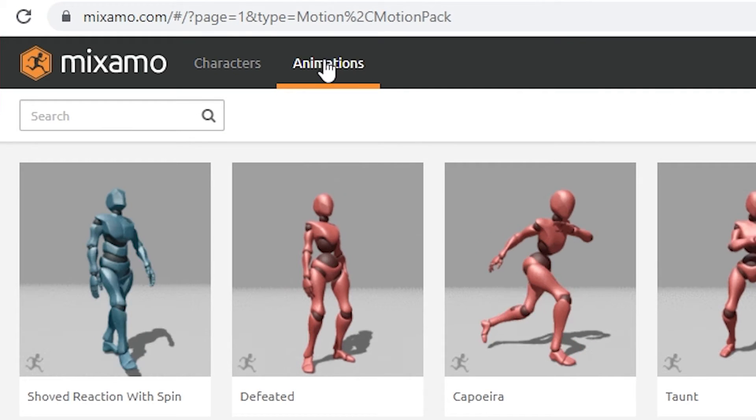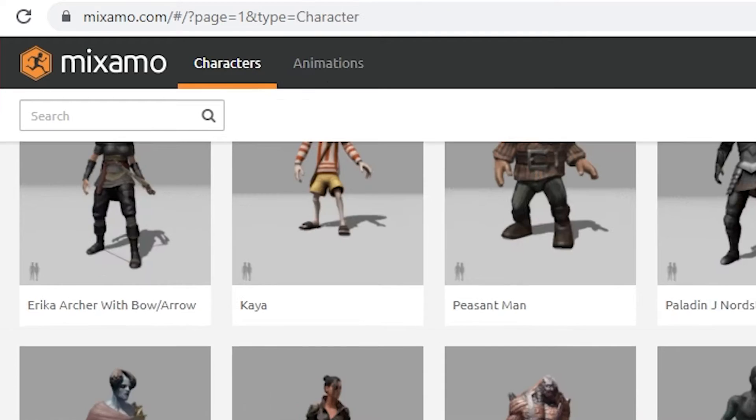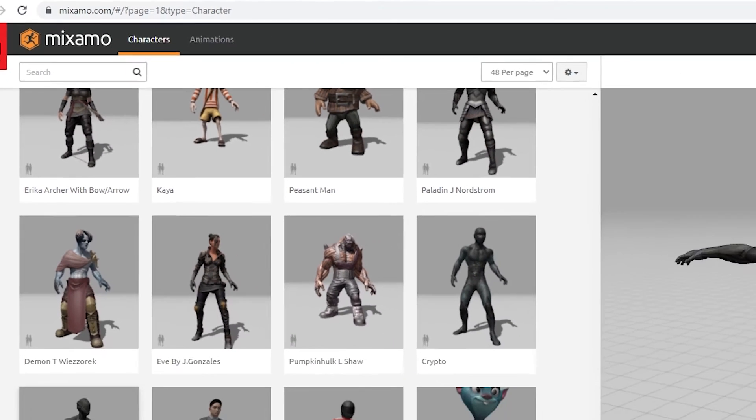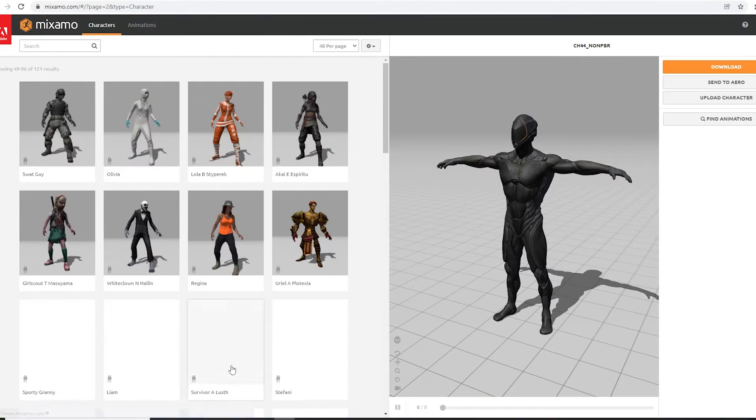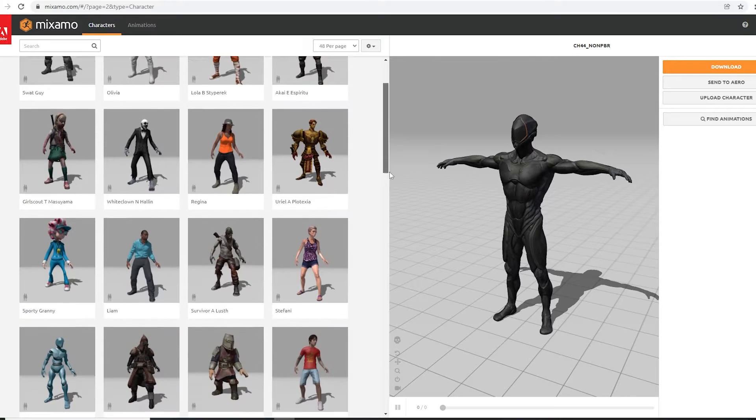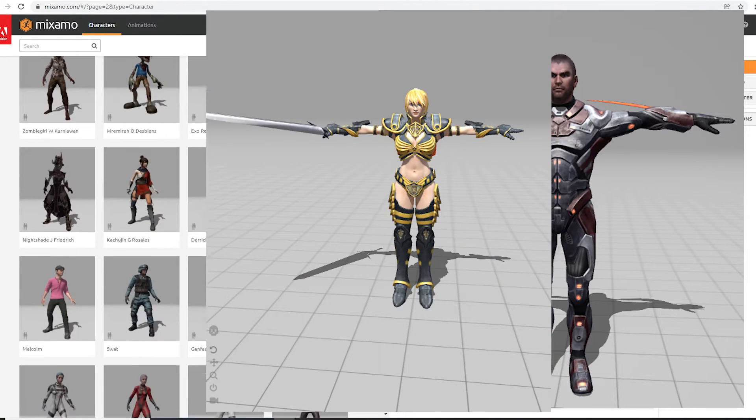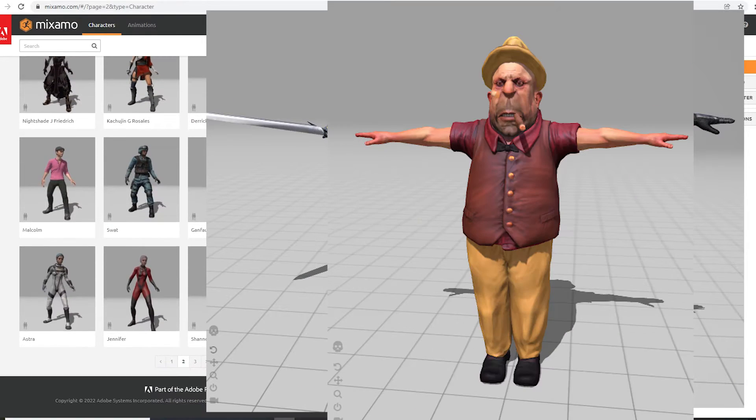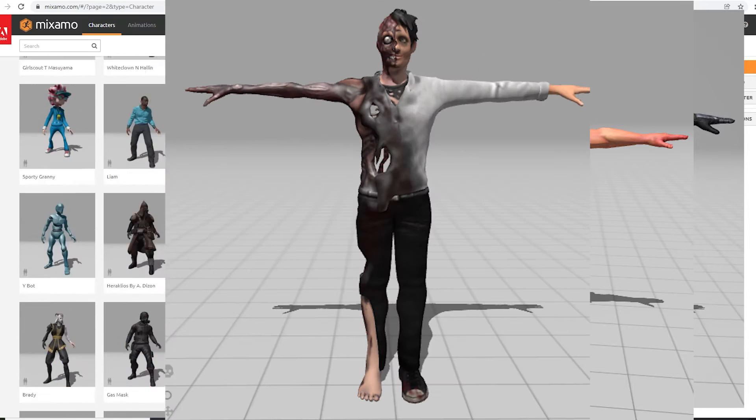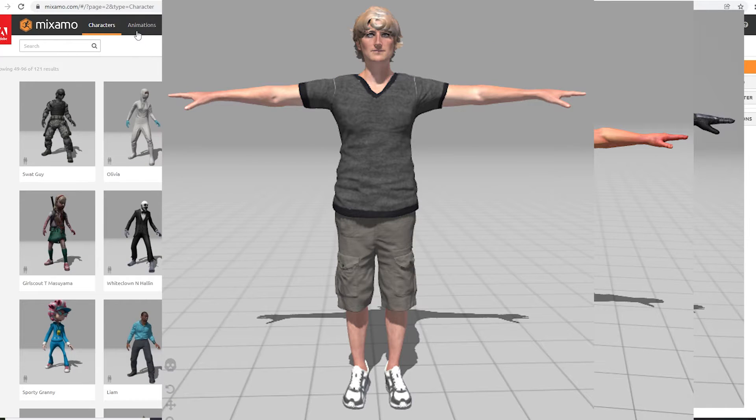I couldn't locate the Mixamo Blender add-on here. I had to dig around the Adobe site, but I'll link to it in the description. You don't need it just yet. Let's look at the Mixamo 3D characters. As of this video, there are 121 of them. You'll find sci-fi and fantasy characters, stylized characters, some zombies, and then just some regular looking people.